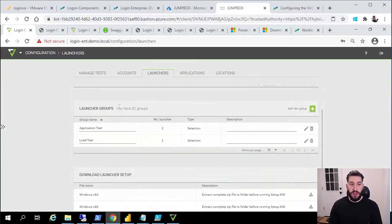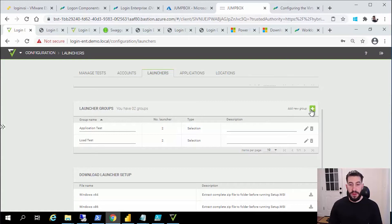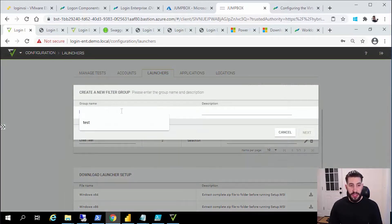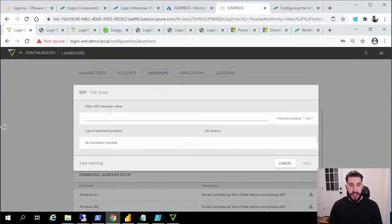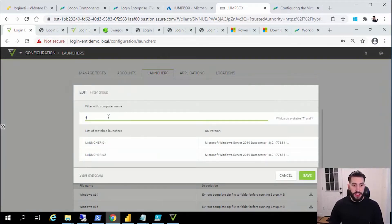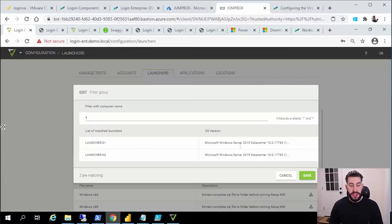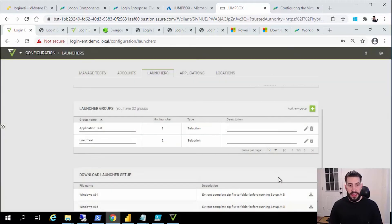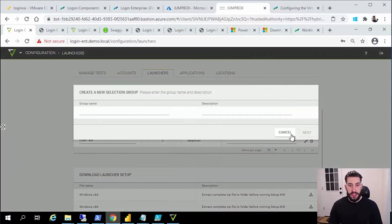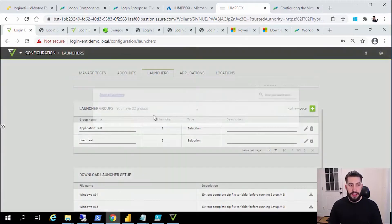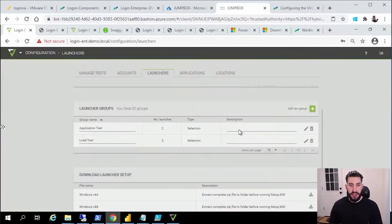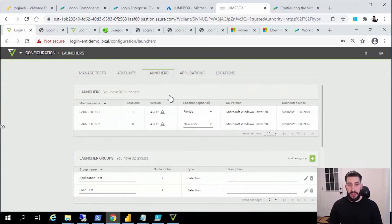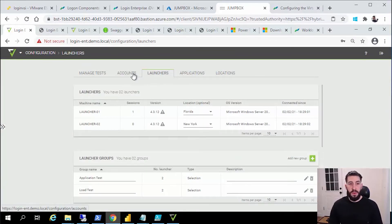One other thing about launchers is that you can put them in groups and you have an option for either filter or selection. Filter will let you specify wildcards to match certain criteria. We have more information on this in the knowledge base. I won't go into depth but that'll surface all of your launchers as they're automatically added, or you can do a selection group and select the launchers manually.